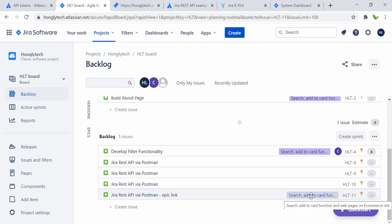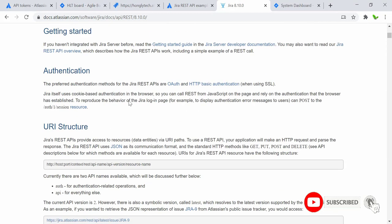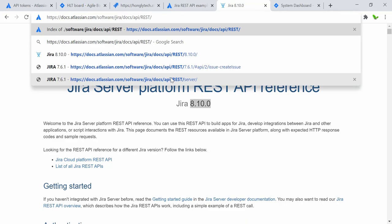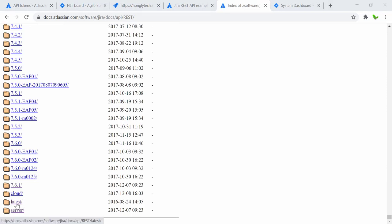That's pretty much it for the cloud version — GET and POST requests using Postman. Now let me also look a little bit into the Jira server version. Most things are the same so it won't take long. Let me take a look at the Jira server platform REST API documentation — we're using the latest version which is 8.10.0. Let me verify the latest version by checking the index of all files and scrolling to the latest one.